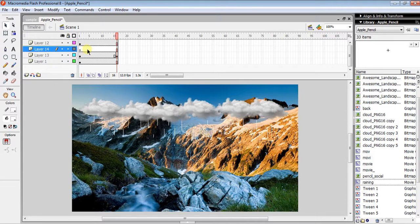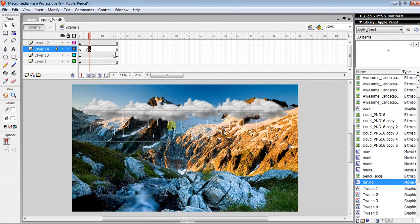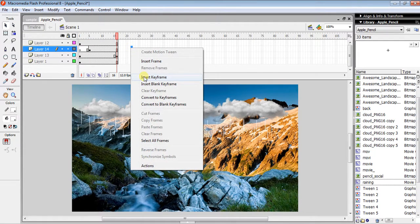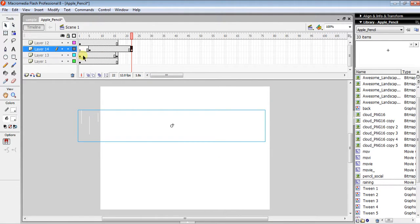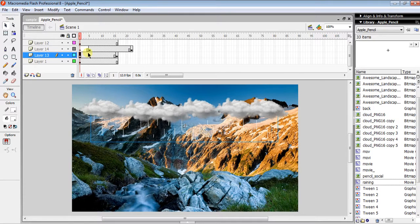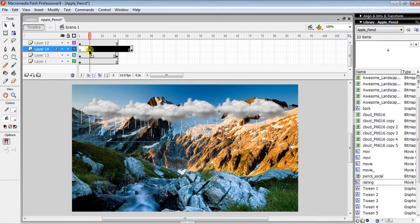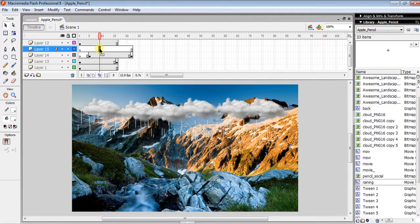Click the middle layer and press Insert Keyframe, then drag another copy of the raining movie clip to the stage. Make sure there is some spacing between the rain instances — the first one starts here, the second a bit offset — so they don't all start from the same place at the same time. This makes it look natural. Repeat this for as many layers as you want.